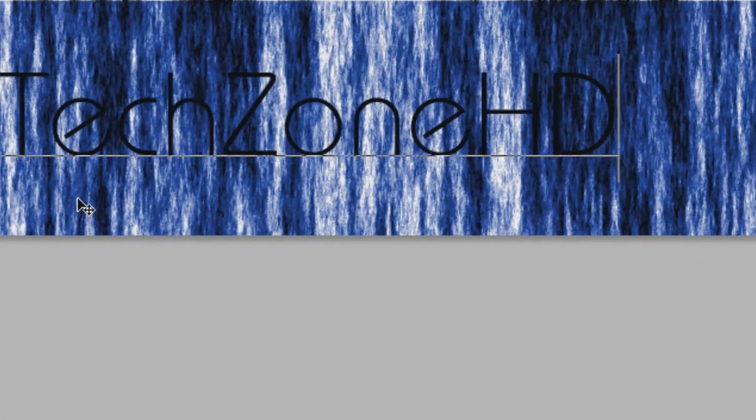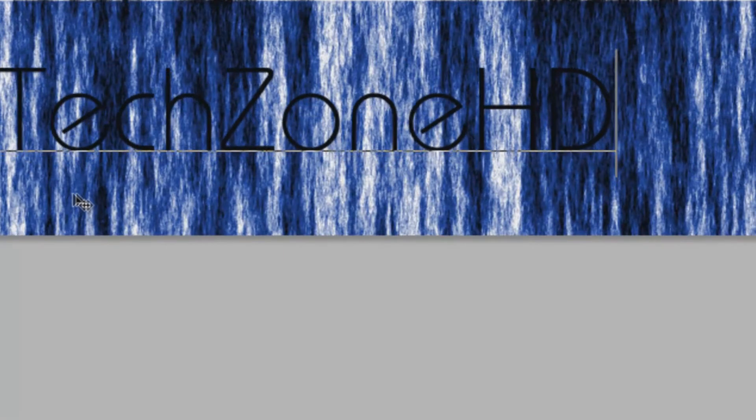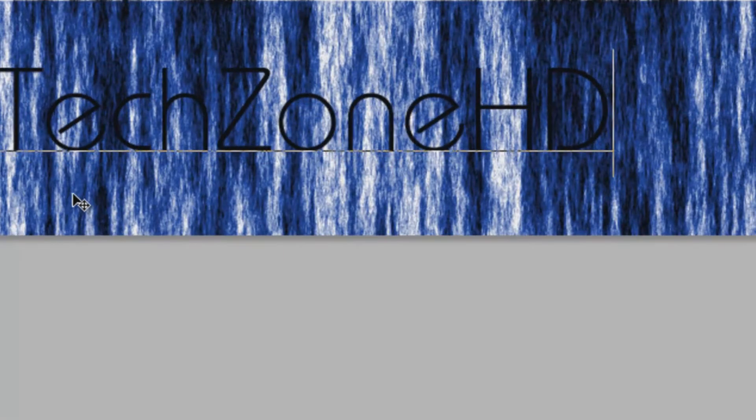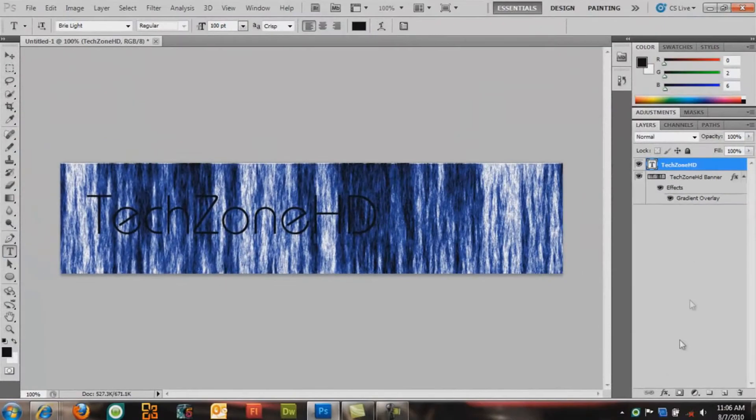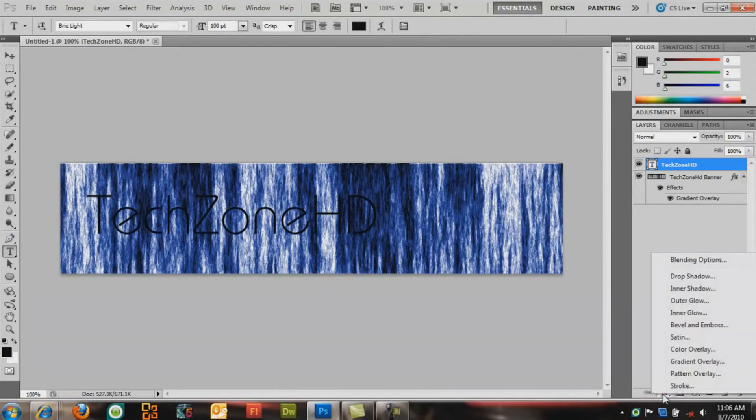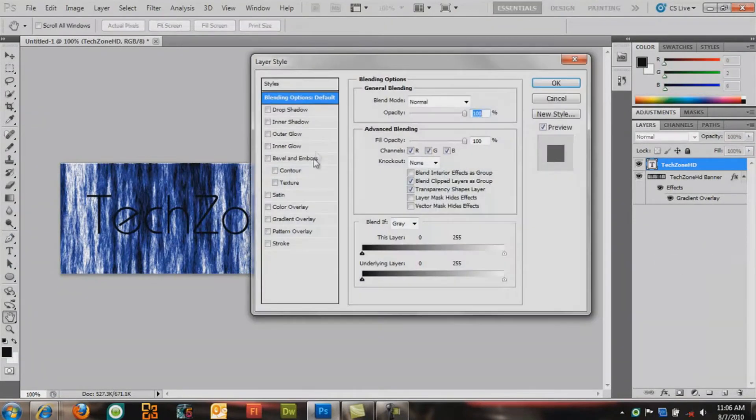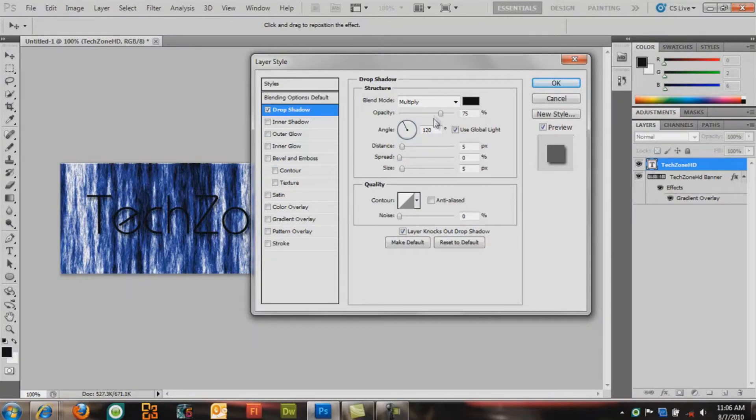Bring it over here. Click on that Layer 1. Go to FX, Blending Options, Drop Shadow.